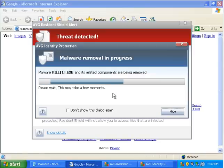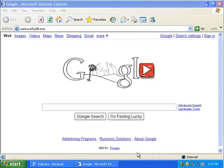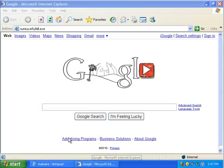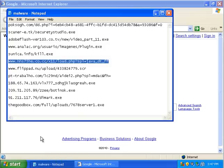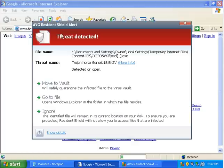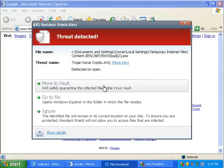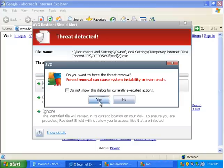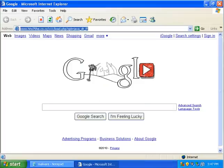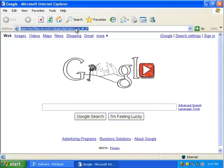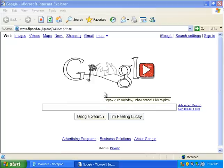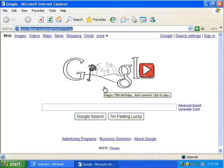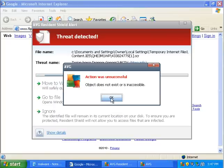Okay. AVG identity protection, cancel. Alright. So far AVG has supposedly picked up everything. Everything. And it still is picking up everything. Move to vault. Yes. Try to run that, nothing's going to happen. This is screen saver file. We're going to run that.